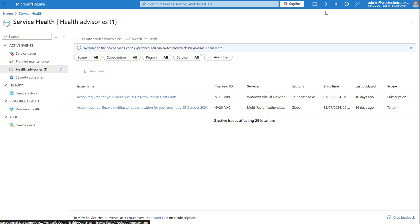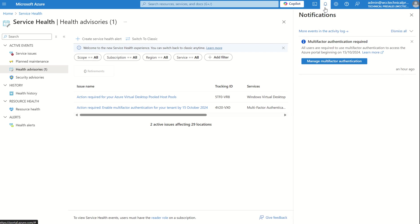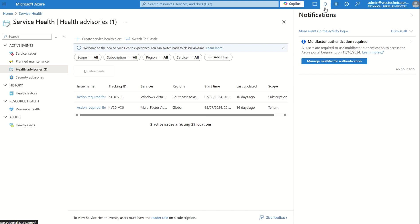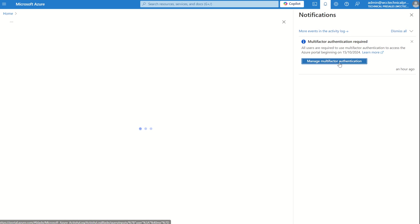Alternatively, if you scroll up to where we see the ribbon and select notifications, you will see a tooltip here which says multifactor authentication required. All users are required to use multifactor authentication to access the Azure portal beginning 15th of October 2024, and I'm able to click manage multifactor authentication.